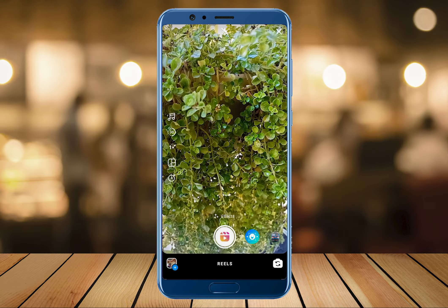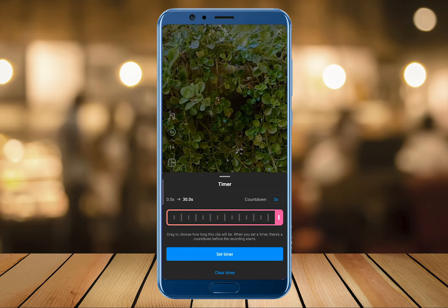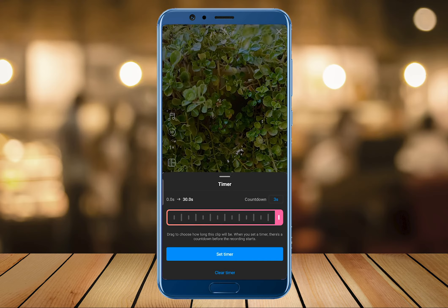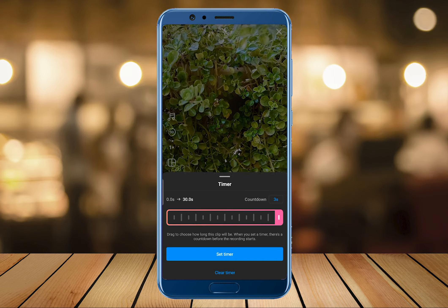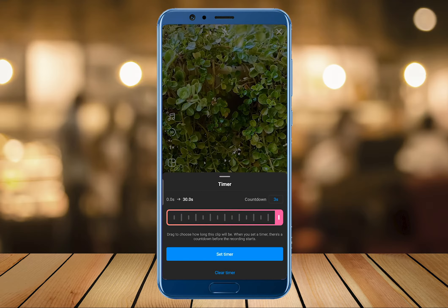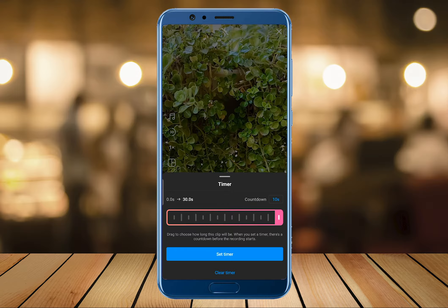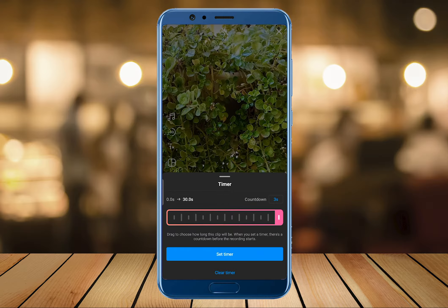Moving on to the next option, here is a Timer. This enables us to shoot our reel with a pre-adjusted timer that we can set over here using the countdown setting.